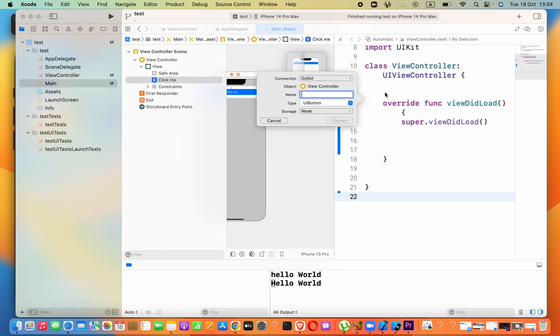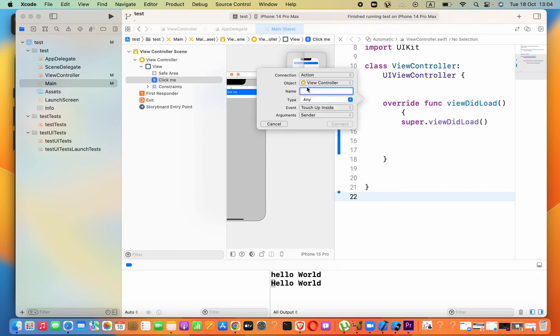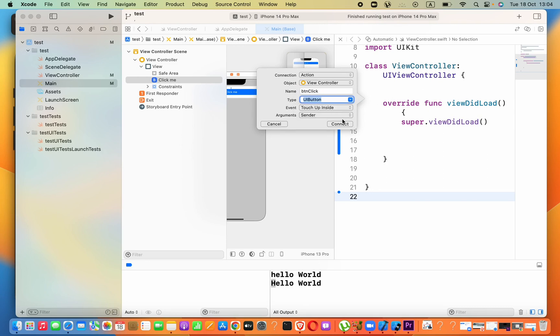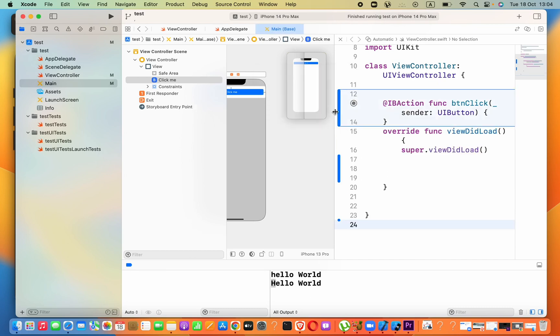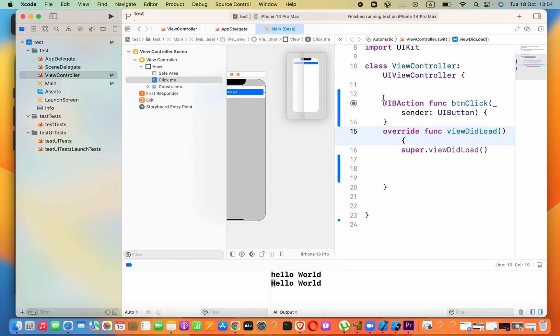And just dragging, I will set the connection as Action, then 'btAndClick' like that. You can use whatever name according to rules. Now the type as UIButton. I will click on this, click on Connect.